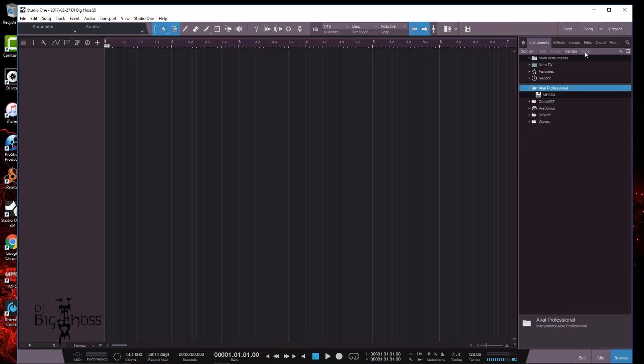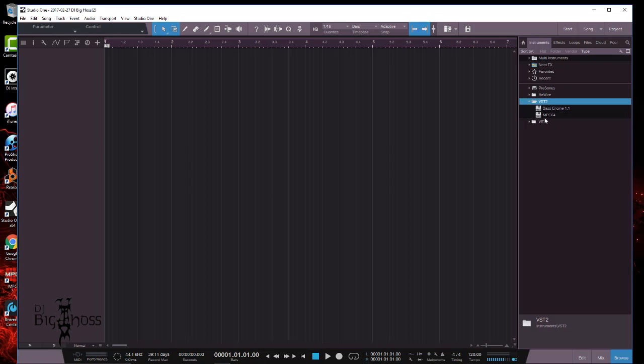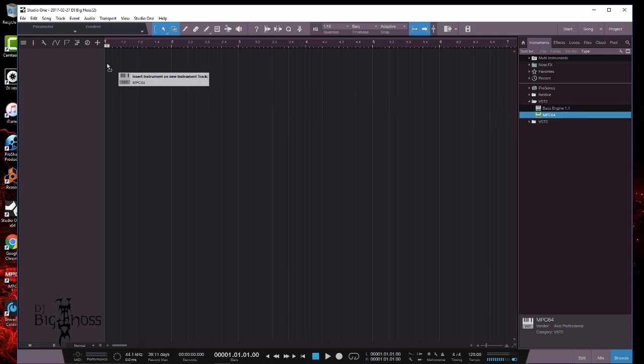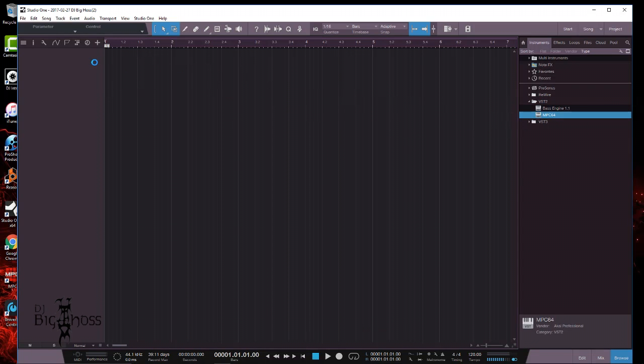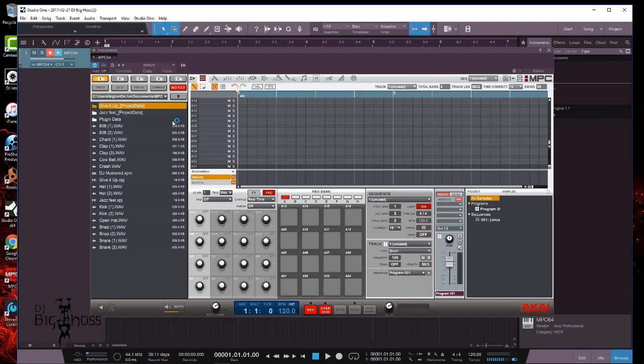And I'm sure in Type you'll find it in VST Type - MPC right here. Now let me show you that it works. So just go ahead and drag it over, and there it is. So I hope this video helped you out.